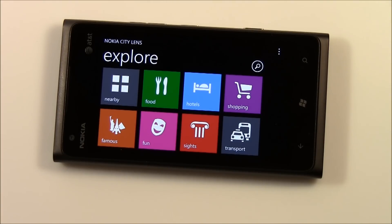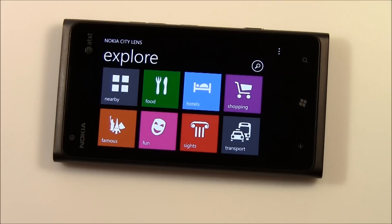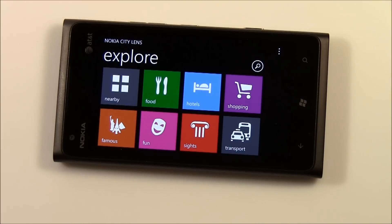It's exclusive to Lumia Windows Phones, and it's a search engine to help you find nearby places. The main menu is laid out simply — you've got various categories including food, hotels, shopping, famous places, fun and entertainment locations, sights, and transportation services.